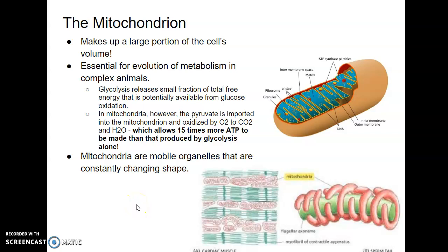This is the video on the mitochondrion, which is the organelle important for cell respiration within eukaryotic cells.